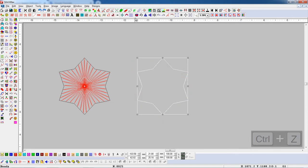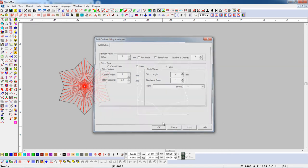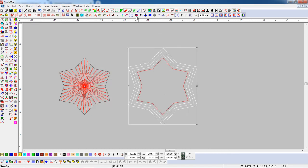Select an object and open Add Outline parameter. Here we set the number of outlines to 3 and offset value to 1 mm, and press Add Outline button.